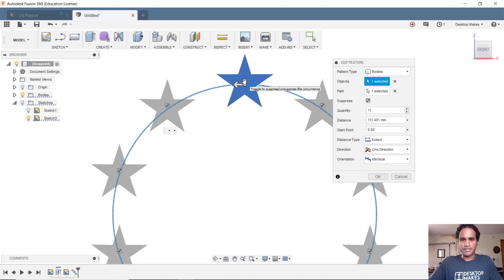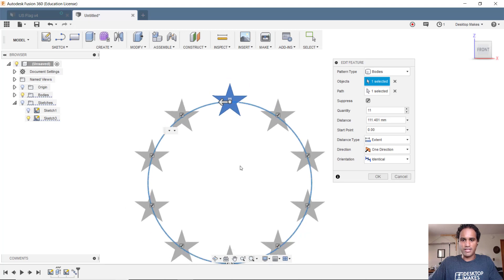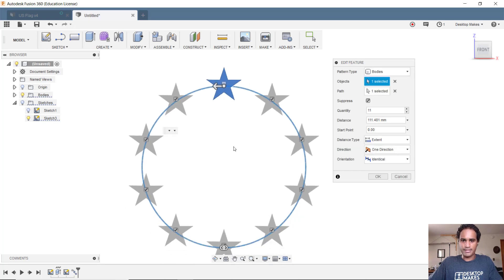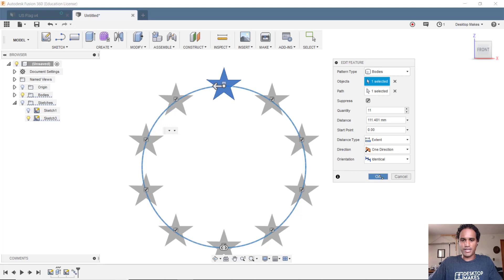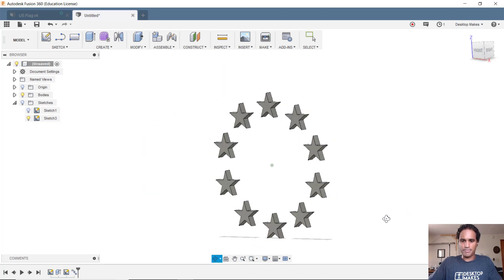You can suppress any one of these and it'll just not make that particular item. So I'm gonna suppress that last one because I don't want it to be there because it's simply gonna overlap my first star. So that way I ended up with actually ten stars. I'm gonna click OK and that's a quick way to fix that problem.